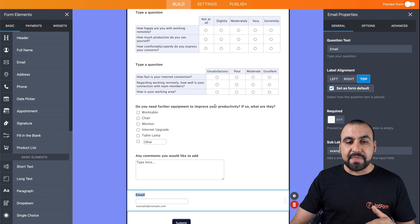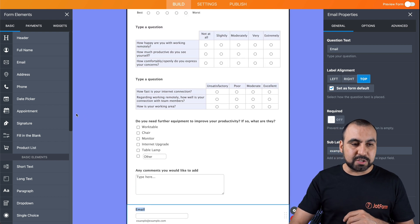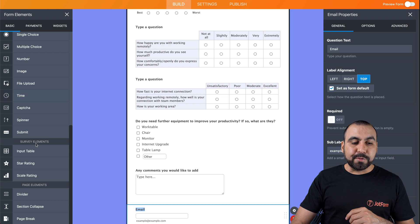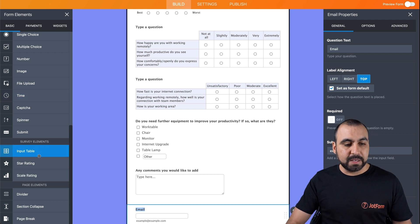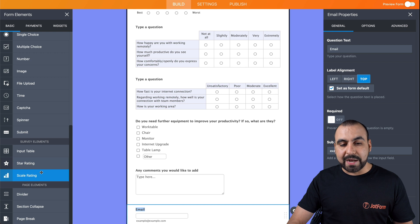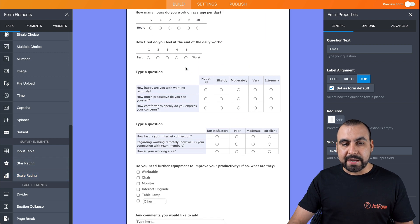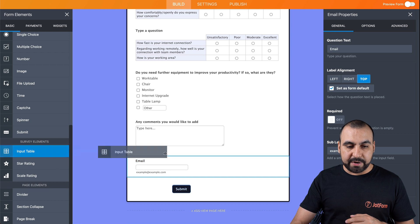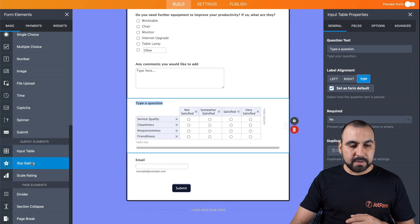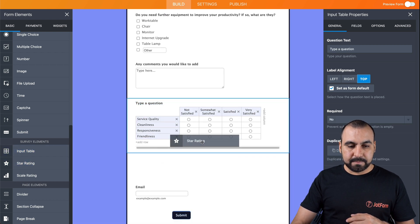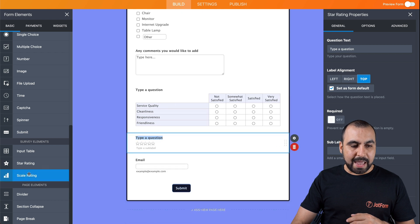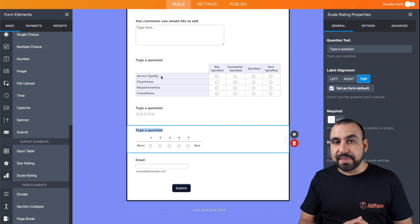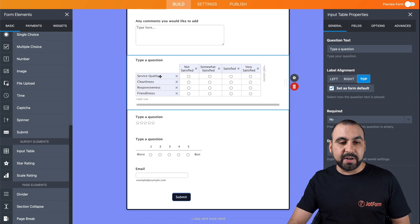Now there's elements that are based for surveys. Let's scroll down on the elements and we have three types of survey elements: input table, star rating and scale rating. We're viewing some of them right here, but let's go ahead and drag and drop these three down here. Now we have these three available and we can edit these and customize them to our liking.